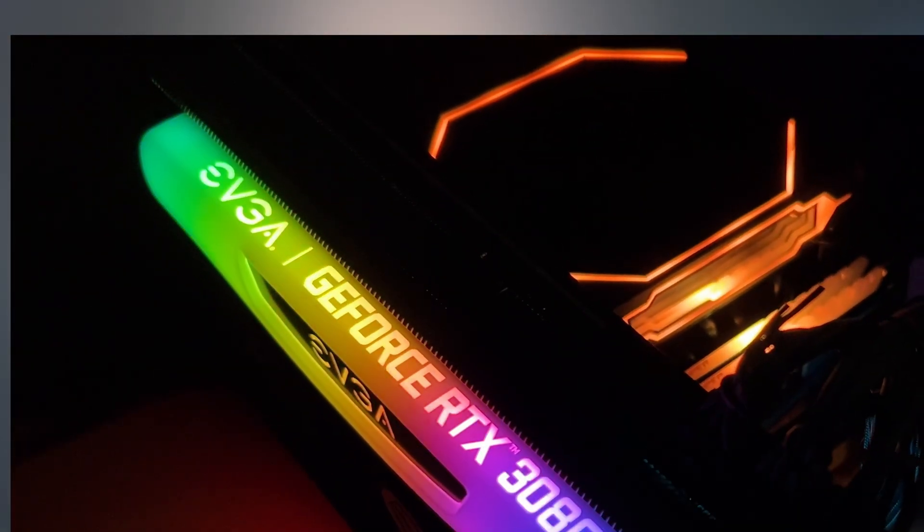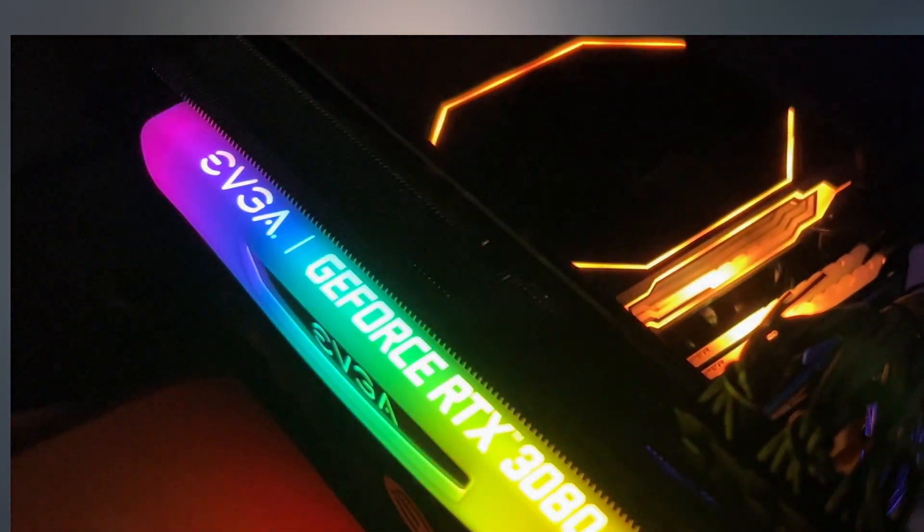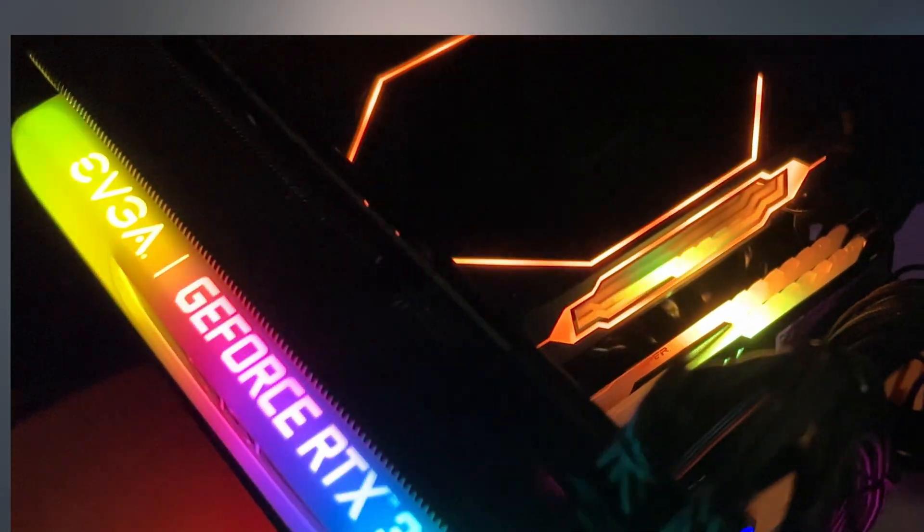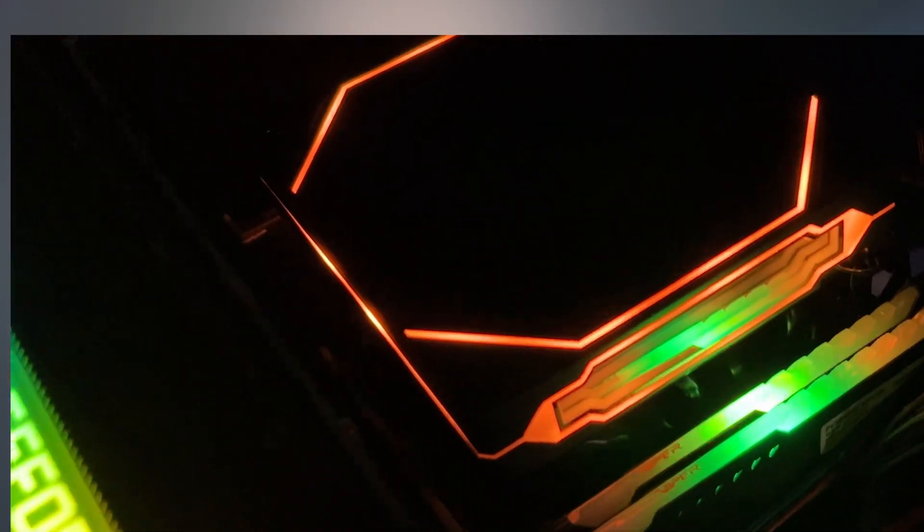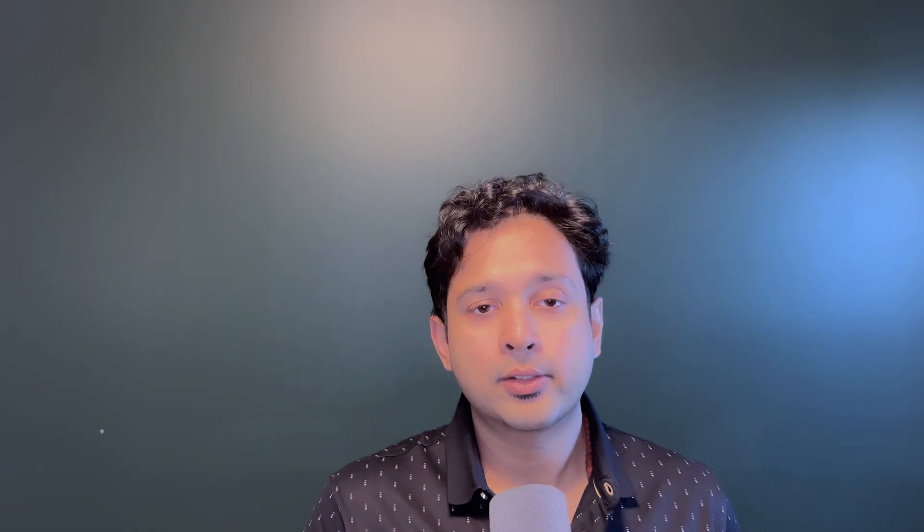In my previous video, I showed you guys how to build a powerful gaming setup step by step. Today, let's breathe life into it by setting up Bazzite and getting it ready for your living room setup.